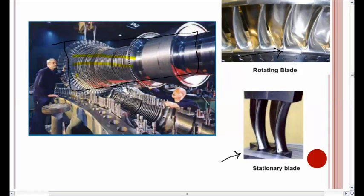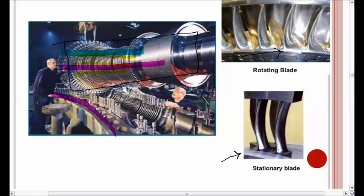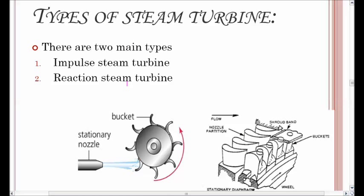Looking at the physical arrangement, we can see multiple stages, each having both rotating blades and stationary blades. The rotor has all the rotating blades, while the stator has all the stationary blades. The rotating blades sit in between the stationary blades, and the other half of the stator covers the whole turbine. On a broader perspective, the functionality of a steam turbine can be classified into two types: the impulse type and the reaction type steam turbine.